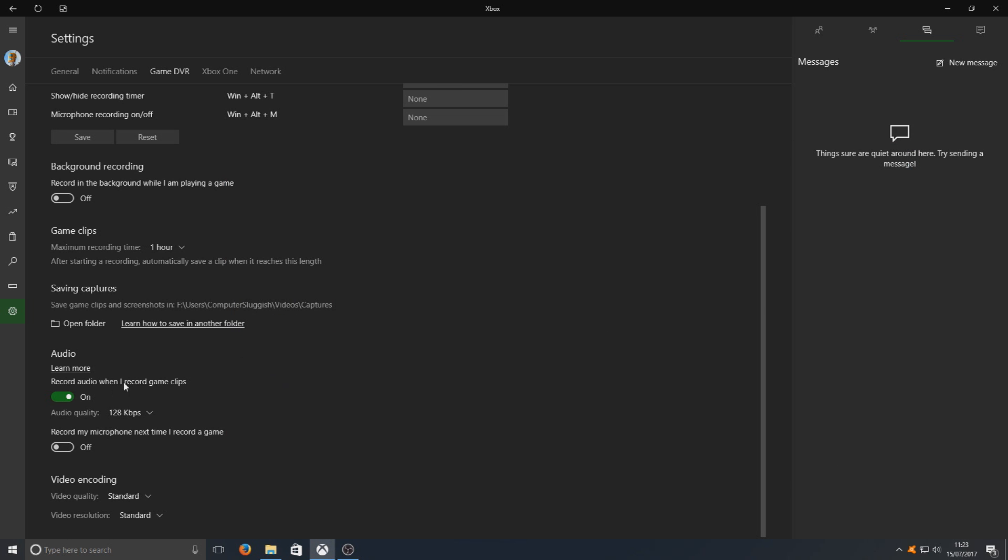Here we've got audio. Record audio when recording game clips. If you want it to record the in-game sound of your video, then have that selected on. But bearing in mind if you're uploading to YouTube, then you've got to take into mind about copyright. If it's playing some songs in the game, then you might not be able to monetize your video due to copyright.